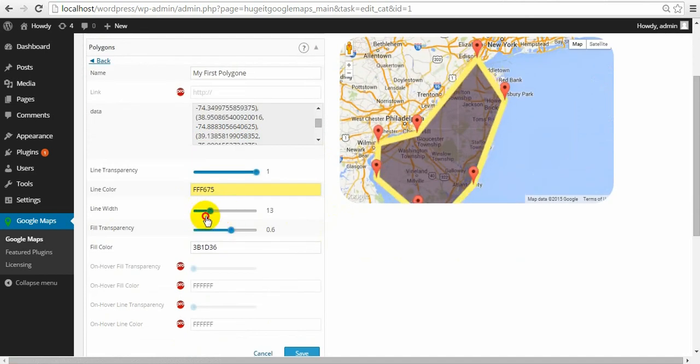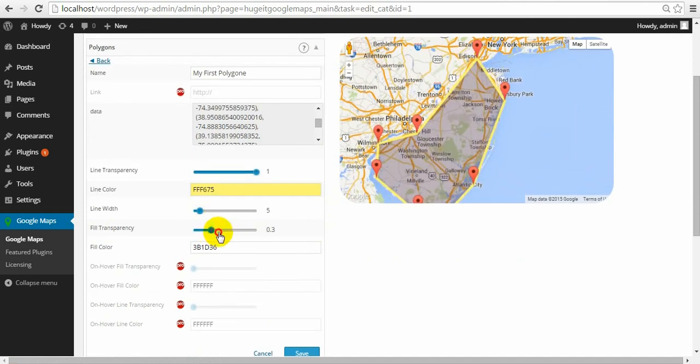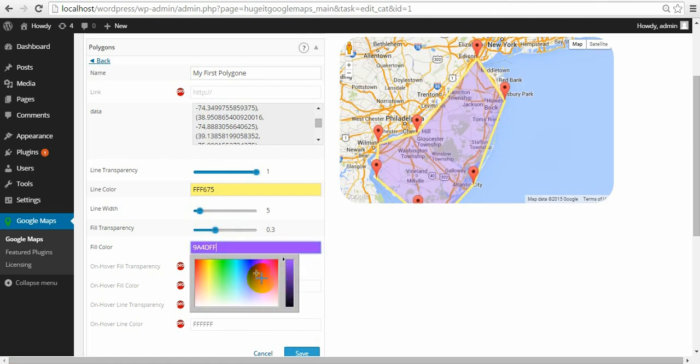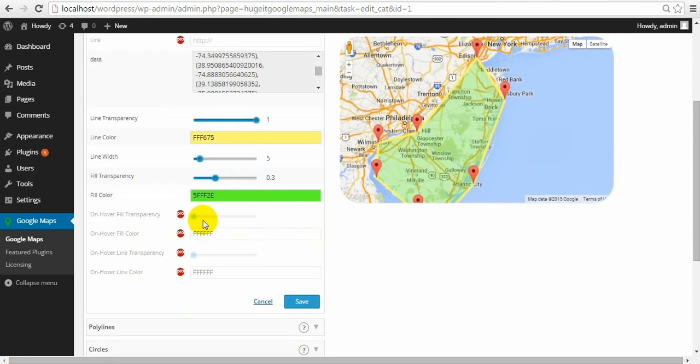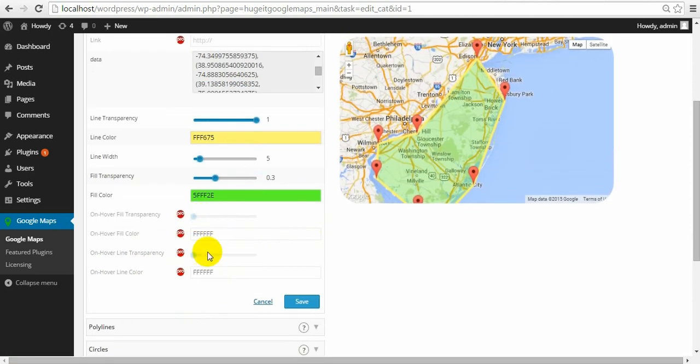Line width level. Transparency level inside the shape. And inside shape color. All those options can be different while hover on it. But that are Pro features.